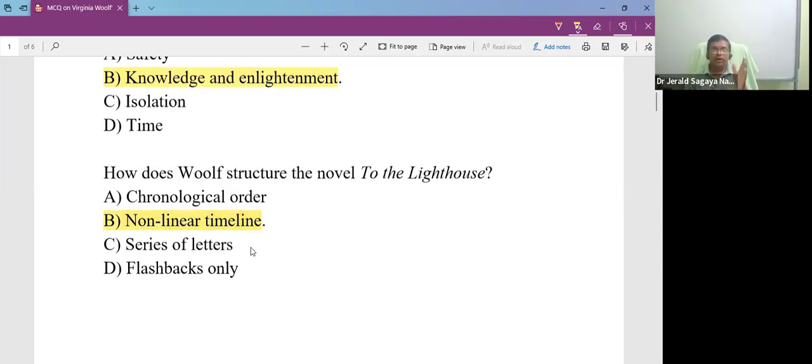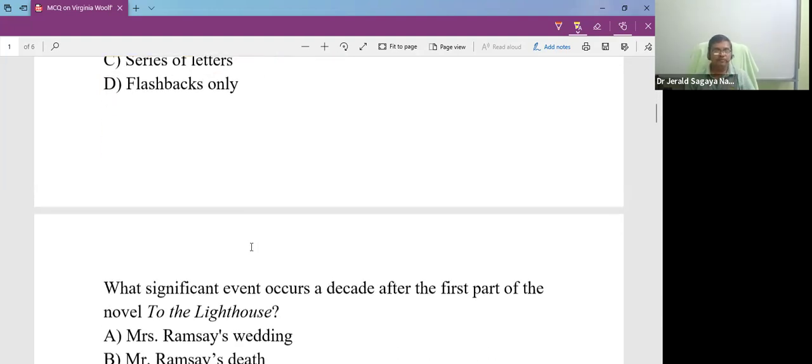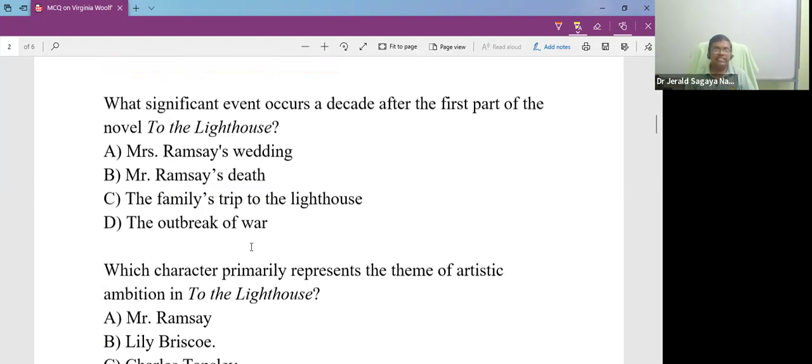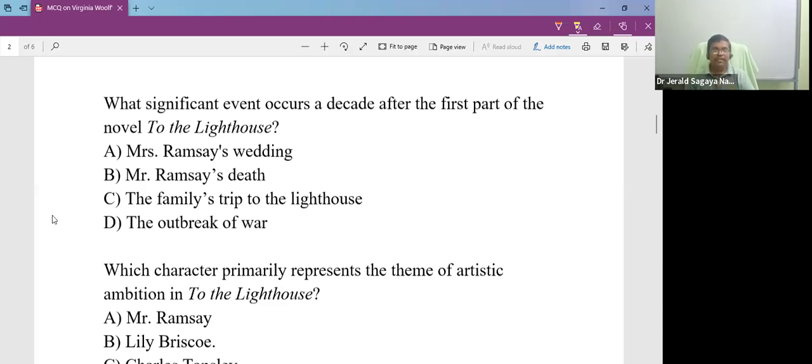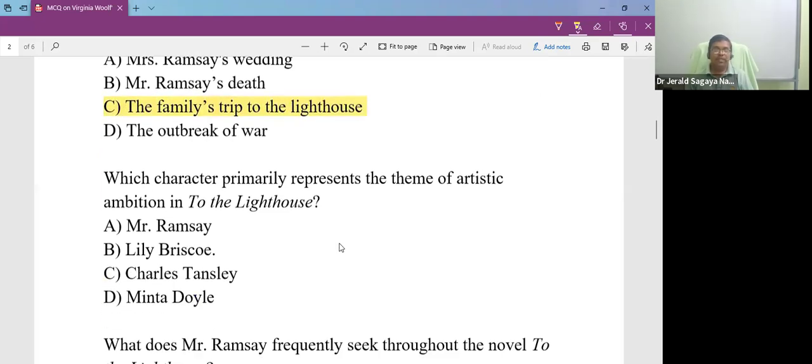The answer is non-linear timeline. There is no chronological narrative. There is disrupted time frame. What significant event occurs a decade after the first part of the novel To the Lighthouse? You find that the family goes on a trip to the lighthouse.